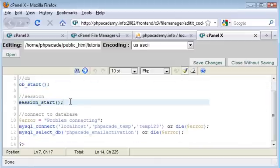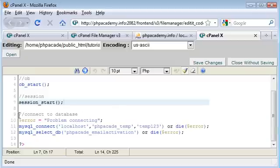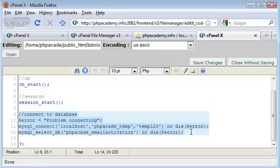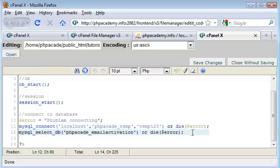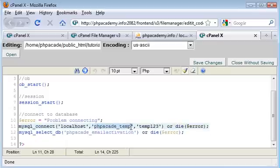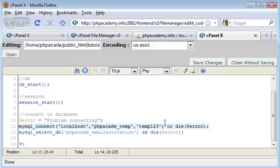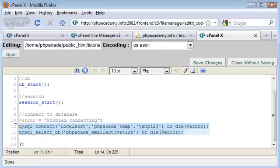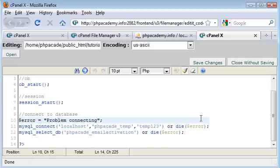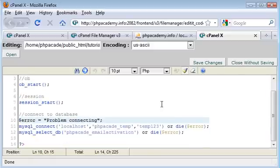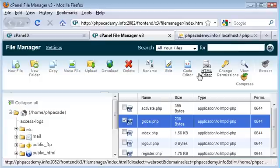We've got our session_start because we're going to be using sessions when we're logging in. And we've got our connect to the database, pretty standard, two functions, one to connect and one to select the database. I'm using my username and password here, it's obviously a temporary one. I'm not going to give away sensitive password information. But yeah, this is basically our global header that we're going to include in every file we use.